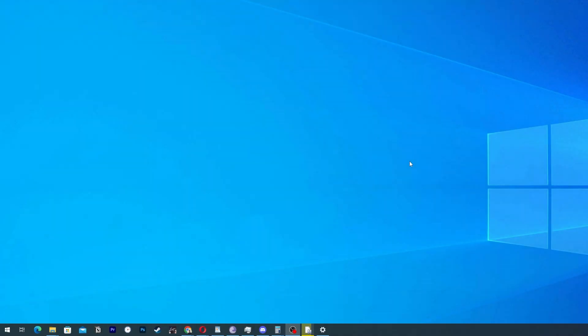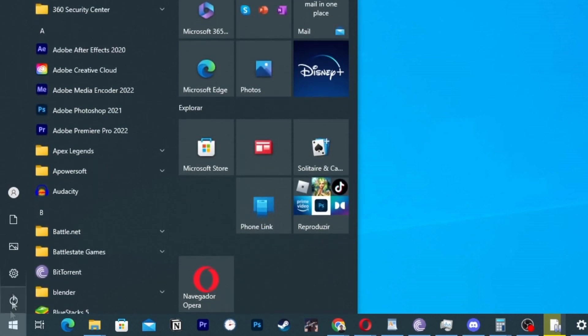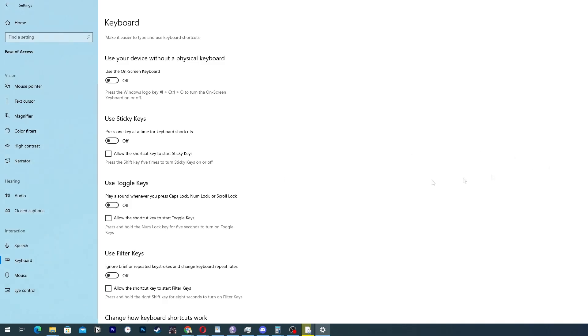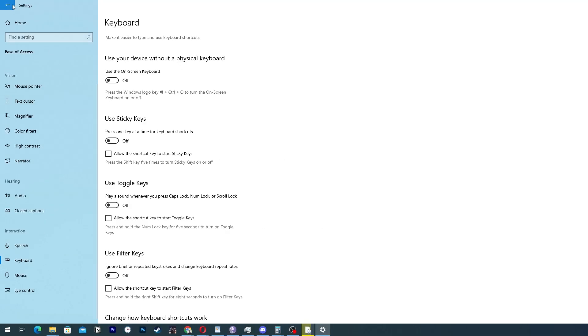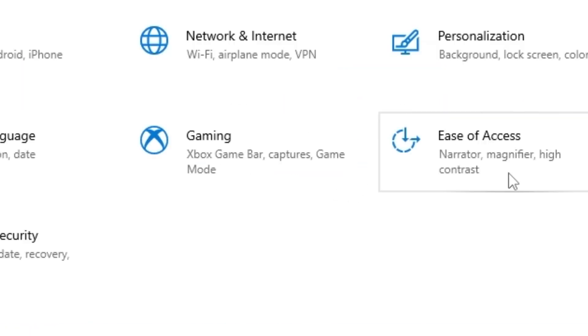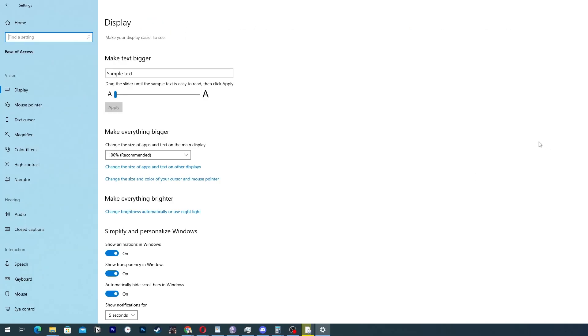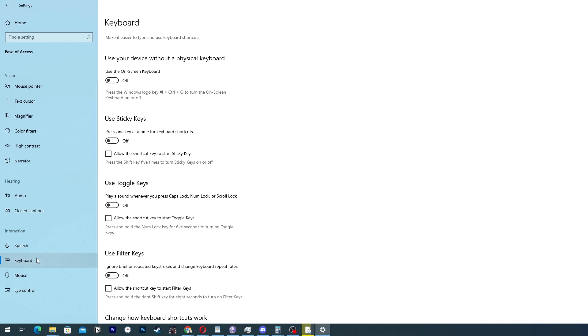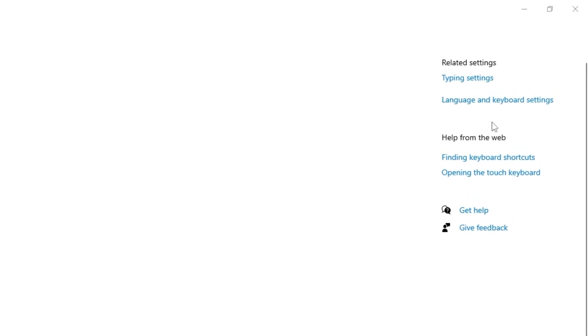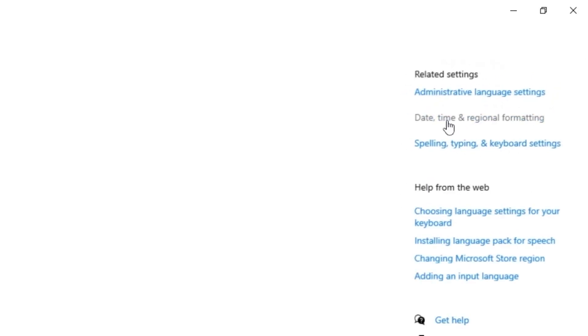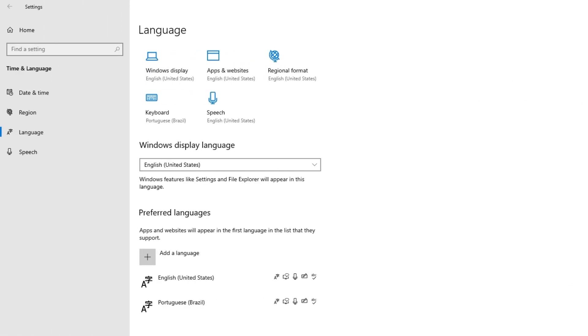Now for the next method, we are going to the same place again, settings. Then we are going to keyboard, then we are going to ease of access again. Here on ease of access, we are going to keyboard again. And here is a bit different. We are going to the right corner and go to language and keyboard settings. Clicking there, this screen will show up.